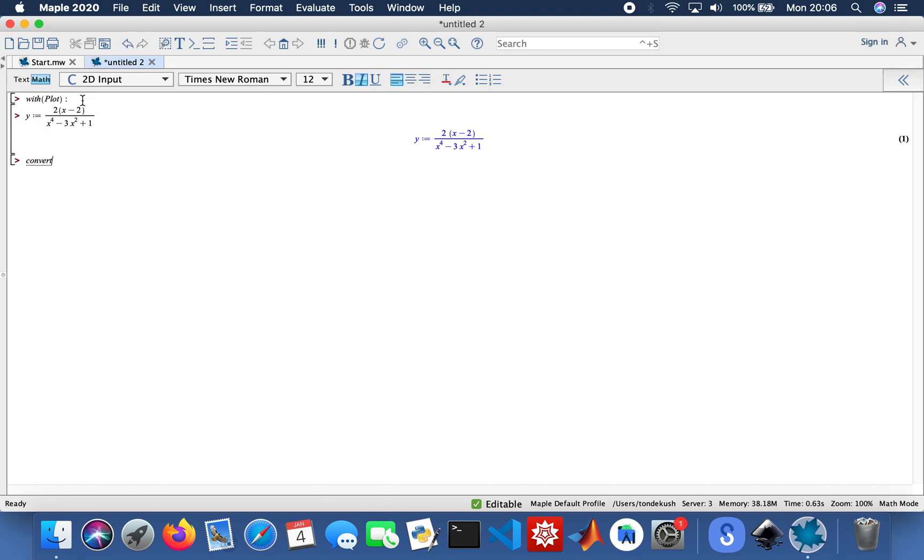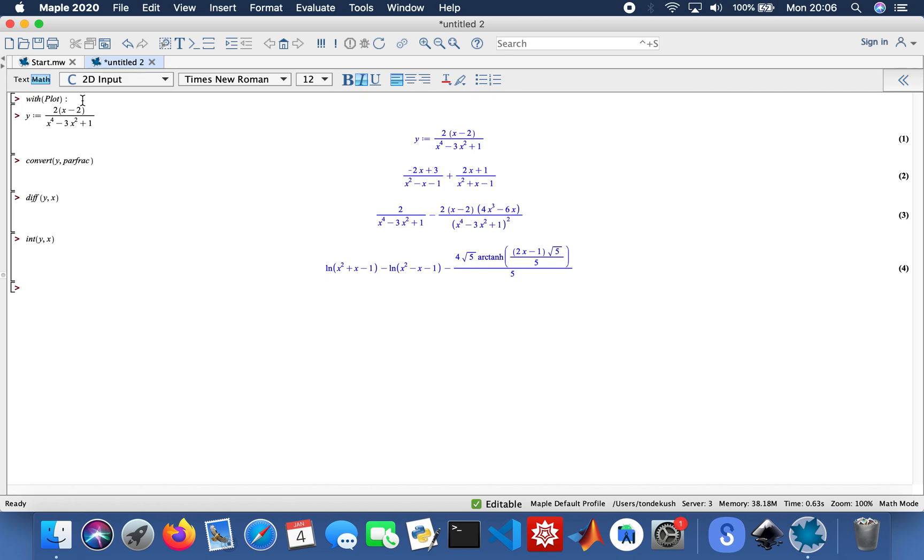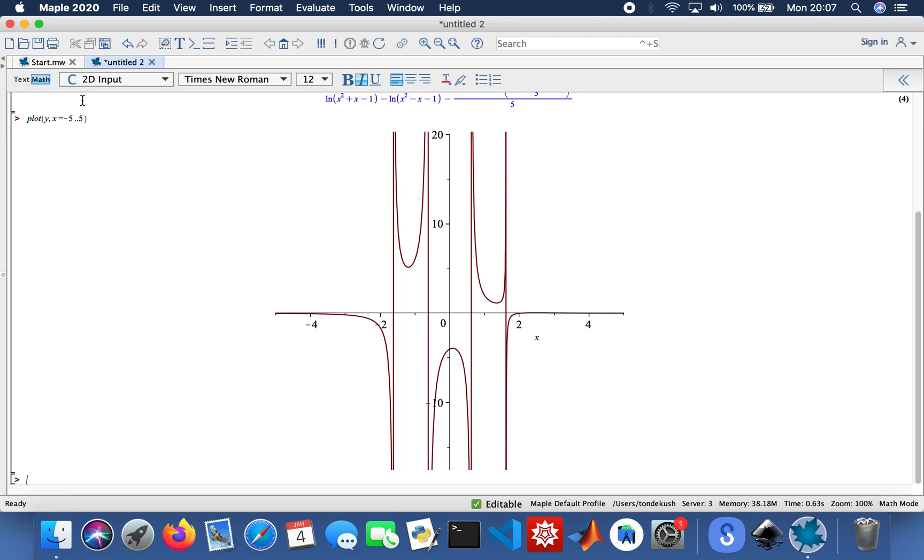I need to differentiate my function y with respect to x. So that's my differential. Then I'm going to integrate it as well, y with respect to x. And then I'm going to plot my function. So plot y, my x values from minus 5 to 5. So that's my function. Then I need to find the extrema of y. So that's minus 4.